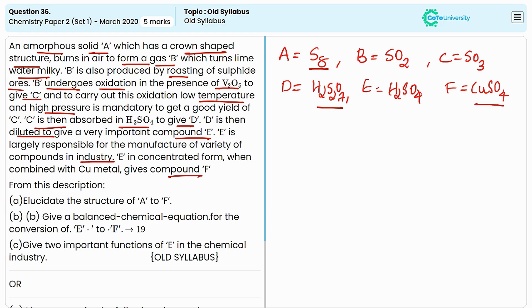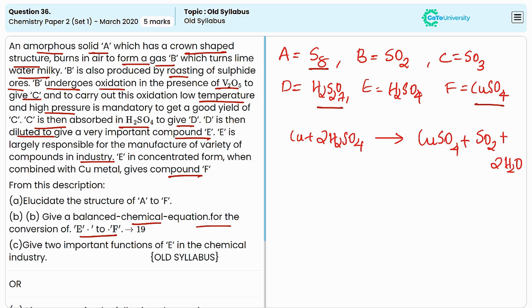In the second question we need to provide the balanced chemical equation for the conversion of E to F. Here E is sulphuric acid reacting with copper to produce copper sulphate, sulphur dioxide, and water. This is the balanced equation for the given reaction.